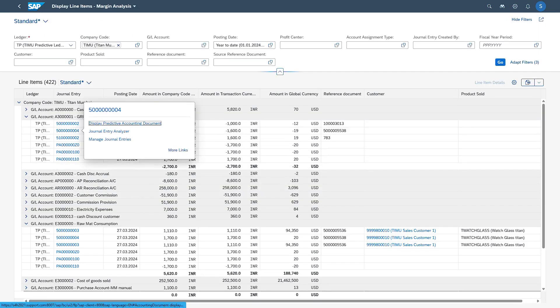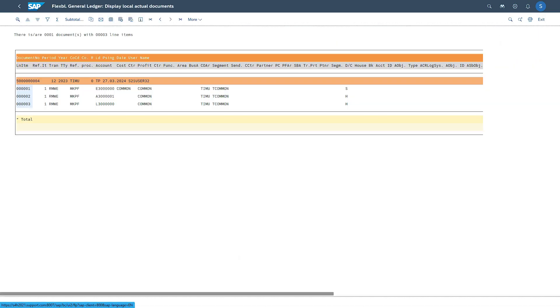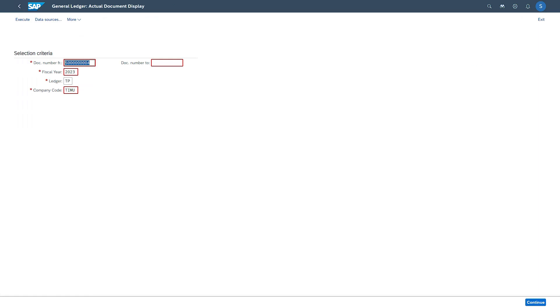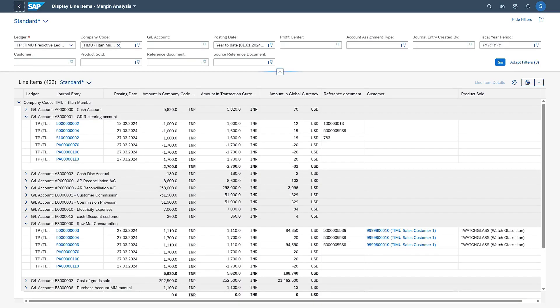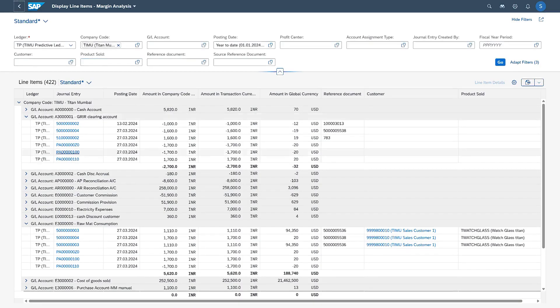Here I am showing this normal document, not a predictive document. Here also, if you see, a profitability segment document is created. This is how we can display the actual document also in Fiori.